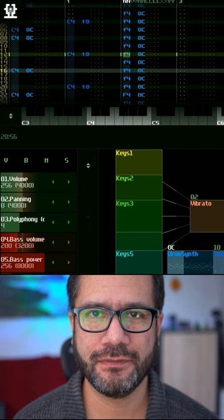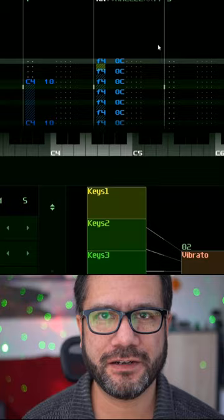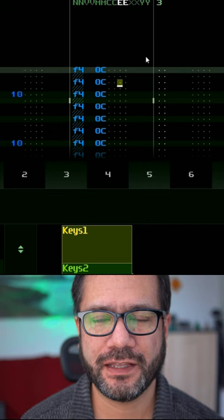Now see this dotted column there in the track view — the one which is labeled with a double E? Move your cursor there, then hit the spacebar and enter 1D.